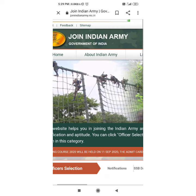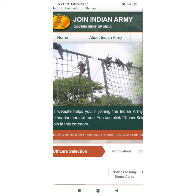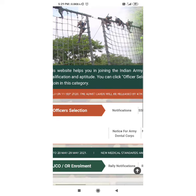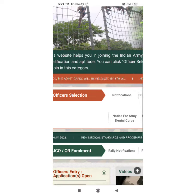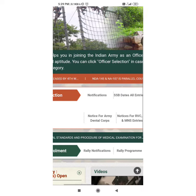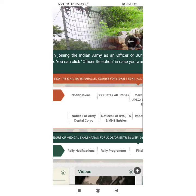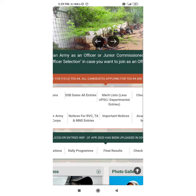Firstly, go to google.com and open the indianarmy.nic.in page. Here you have to find the notification of the admit card.